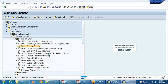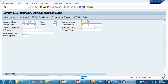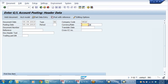In F-02, I am posting an ECA document. Write company code DRLB. Here what I am doing, I am posting in US dollars - USD.